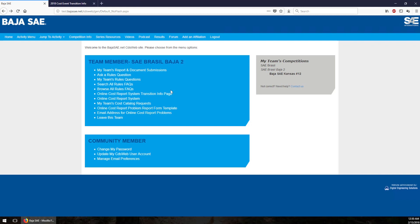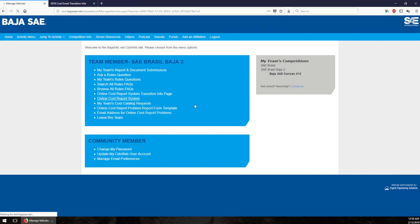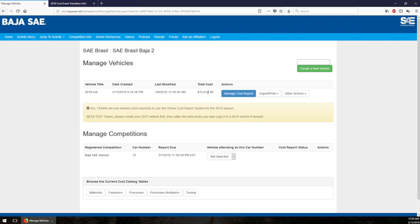We start off by going to the online cost report system link on your team member menu, that's right here. From this view you see that we have created our 2018 car, we've built it out, this is my final cost. Let's suppose that at this point I am done - we've put everything in there we're going to put in there, it all looks right and I'm ready to turn the thing in. Once you're ready to turn in the cost report there are two ways you have to do it this year. One is the new way, this is the online submission, and I'm going to show you how to do that right now.